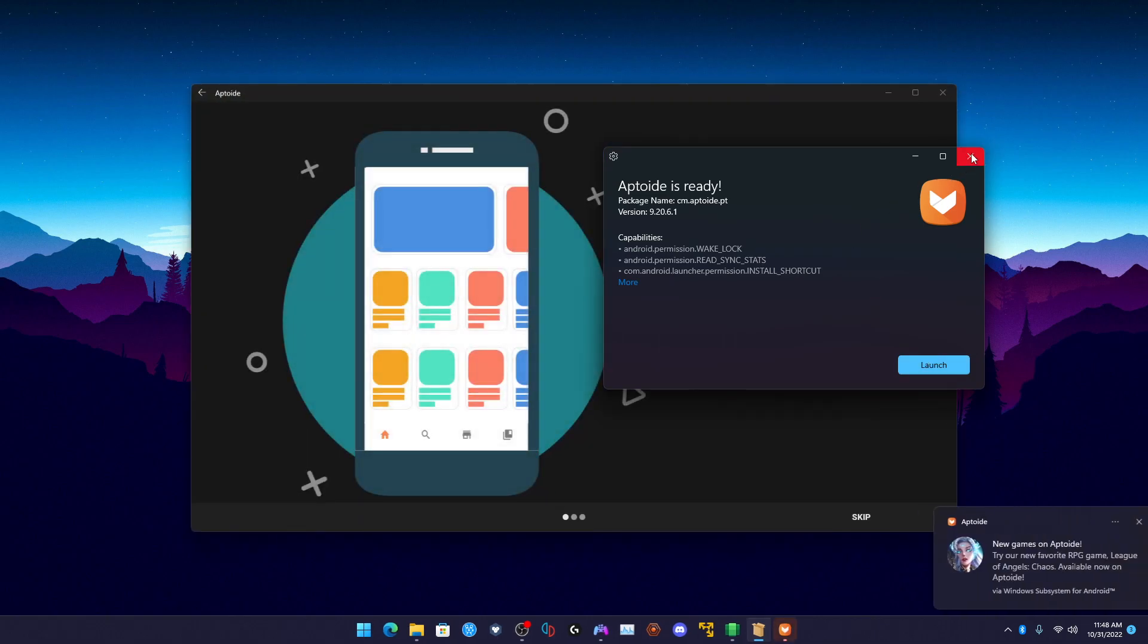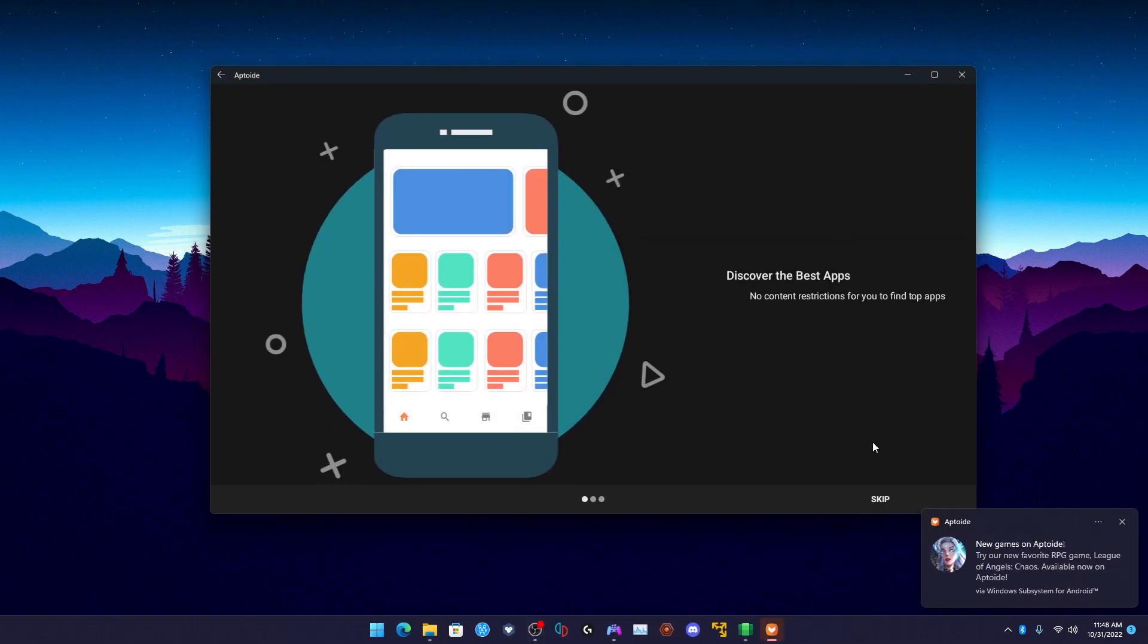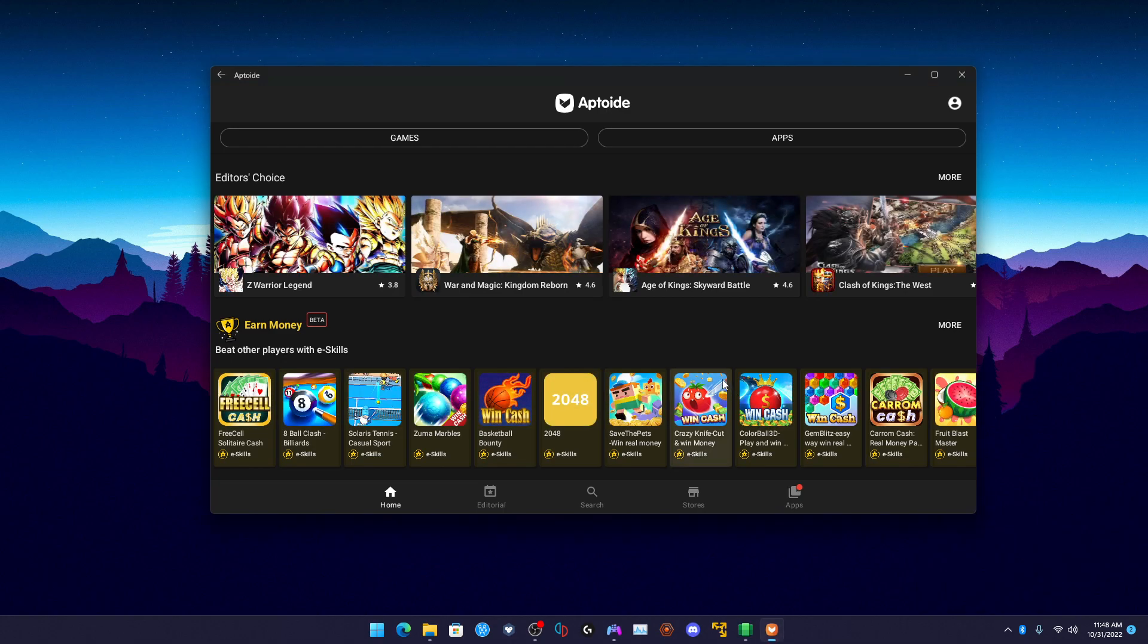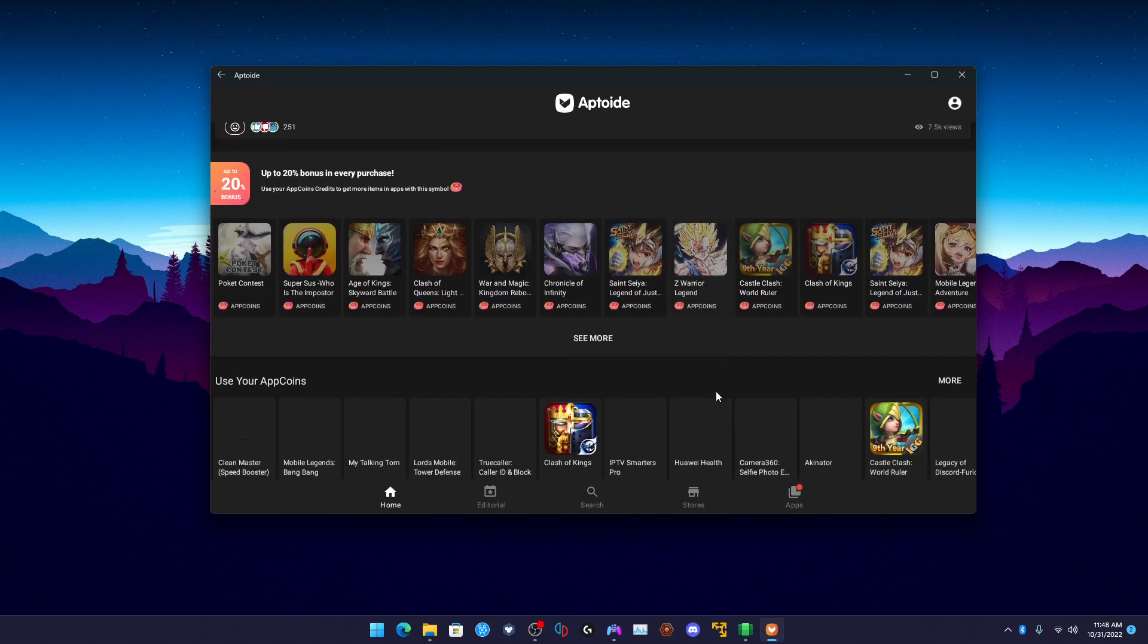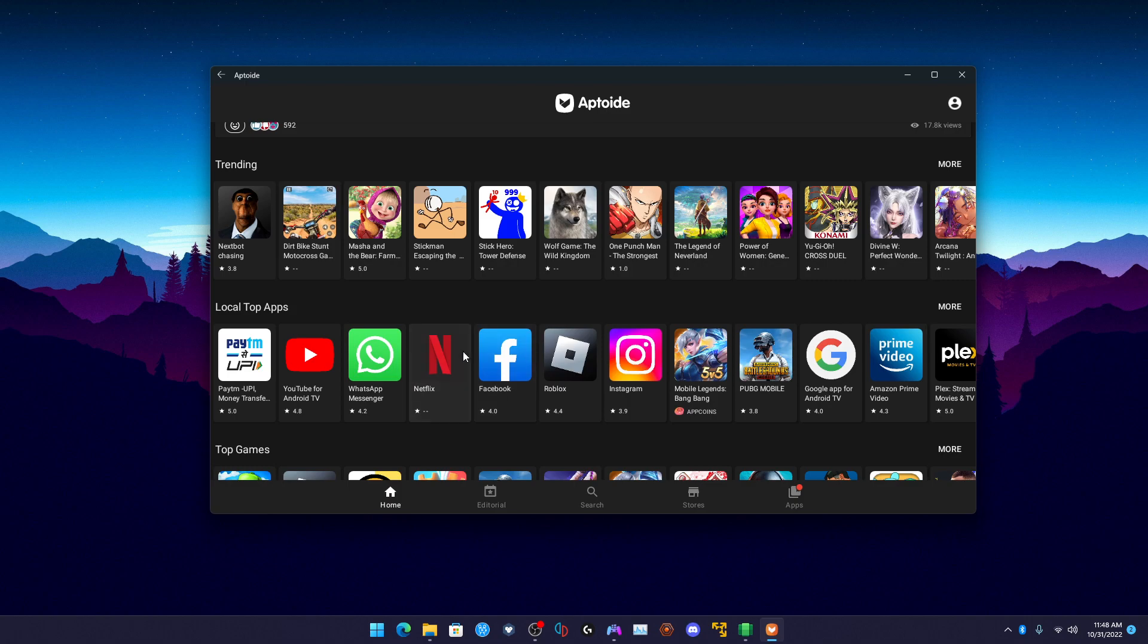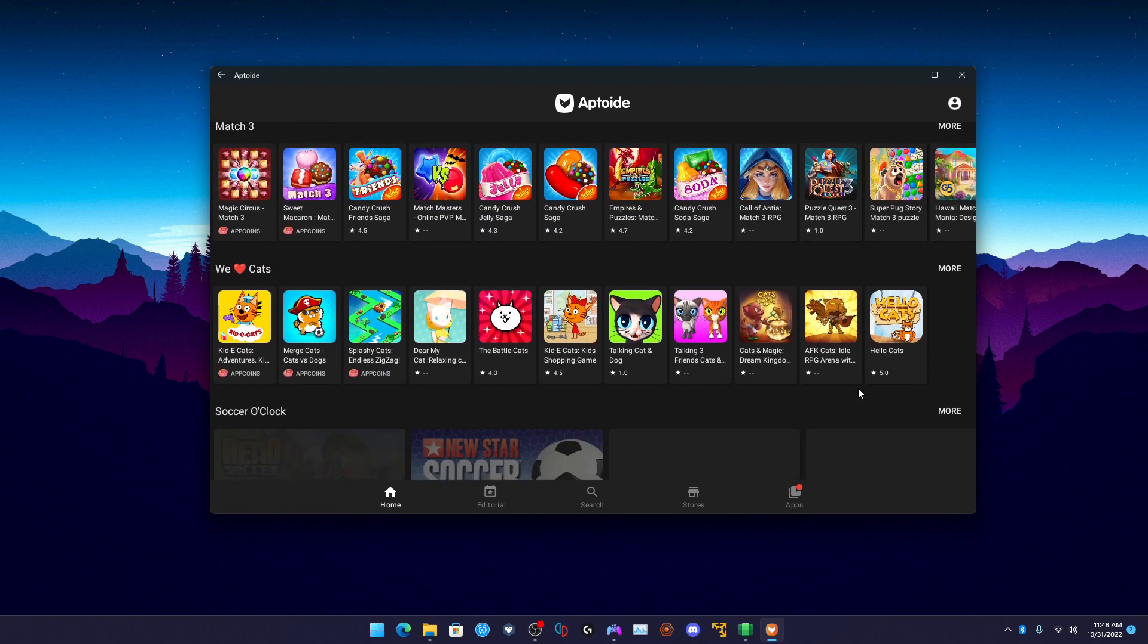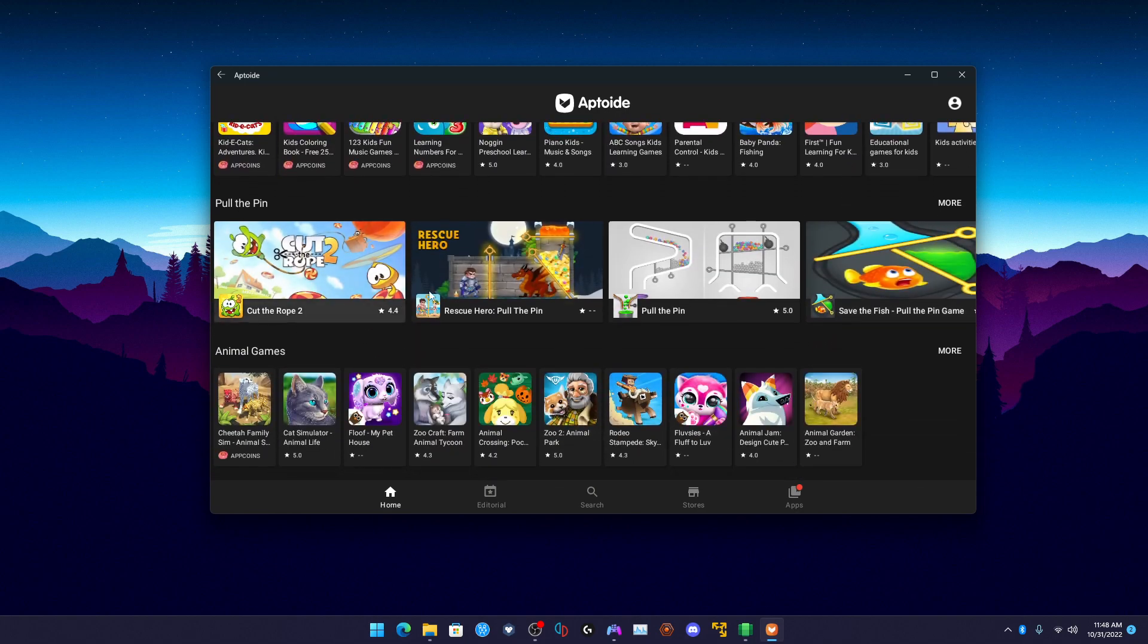There we go, we're currently inside of Aptoide. Now of course you can install this on a normal Android device, but you can install any Android app that is on here on your computer. You can do this with any .apk file. Let me find another example.